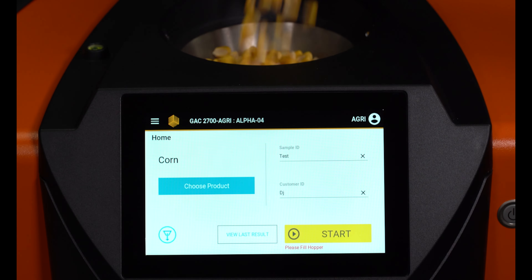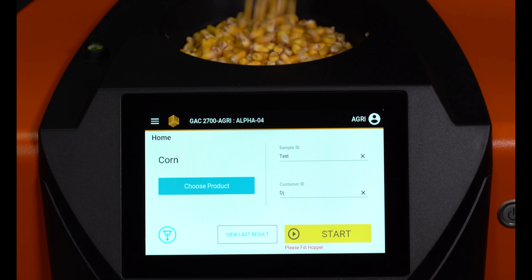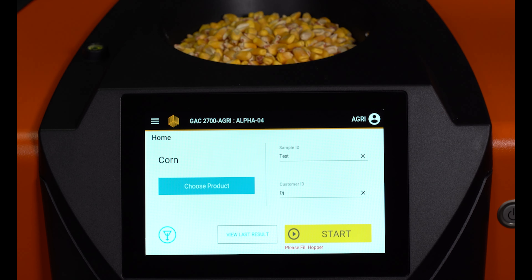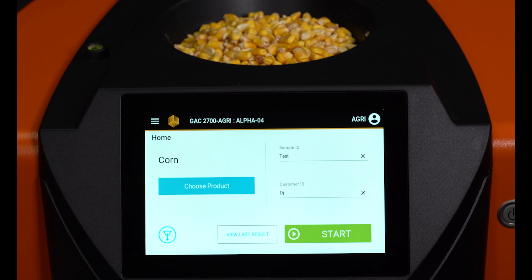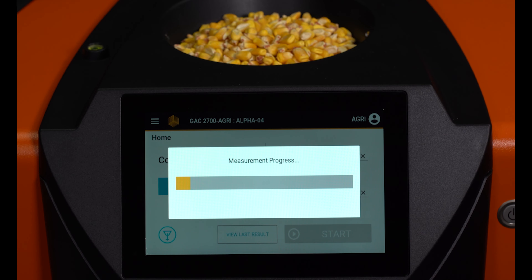Once there is enough grain in the hopper to properly run a sample, the Start button will turn green. Press the Start button to begin.